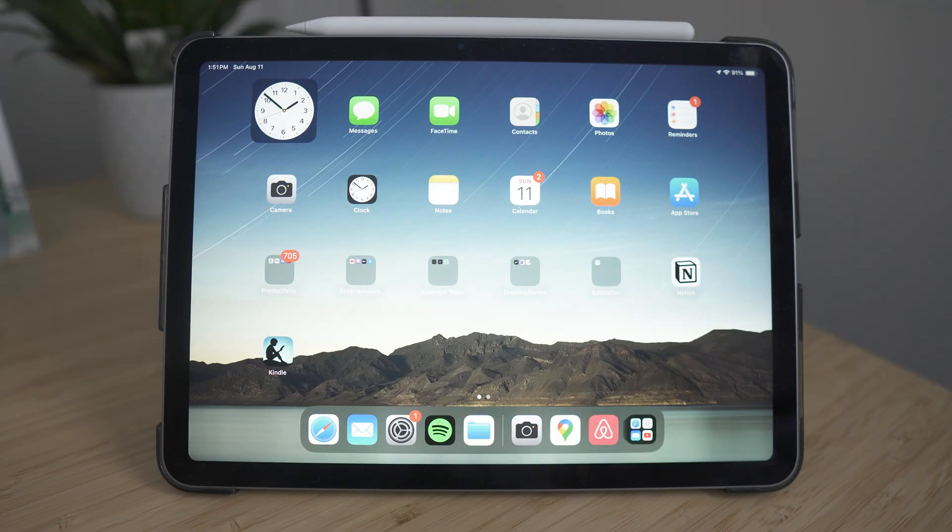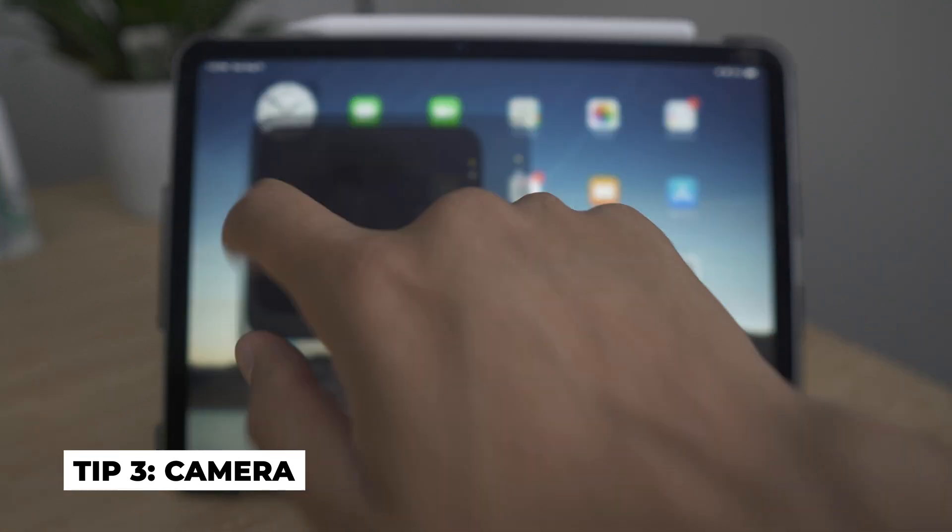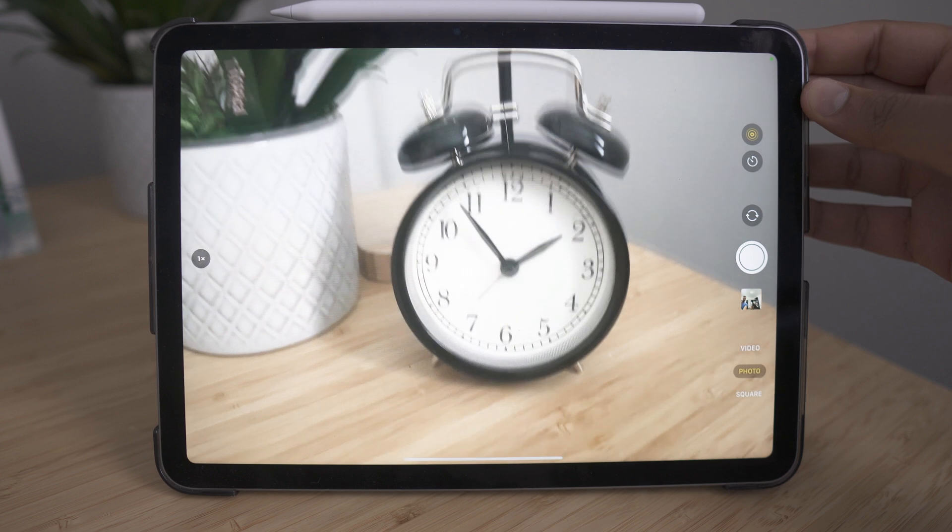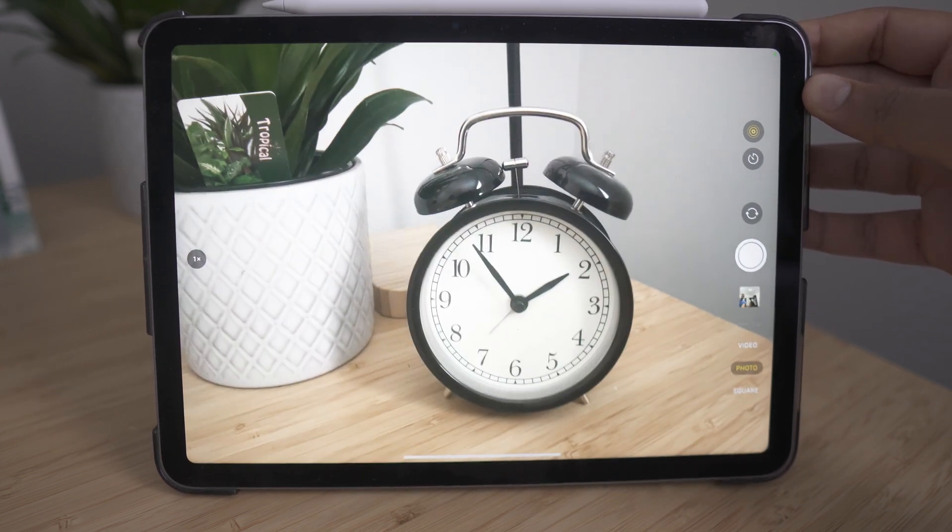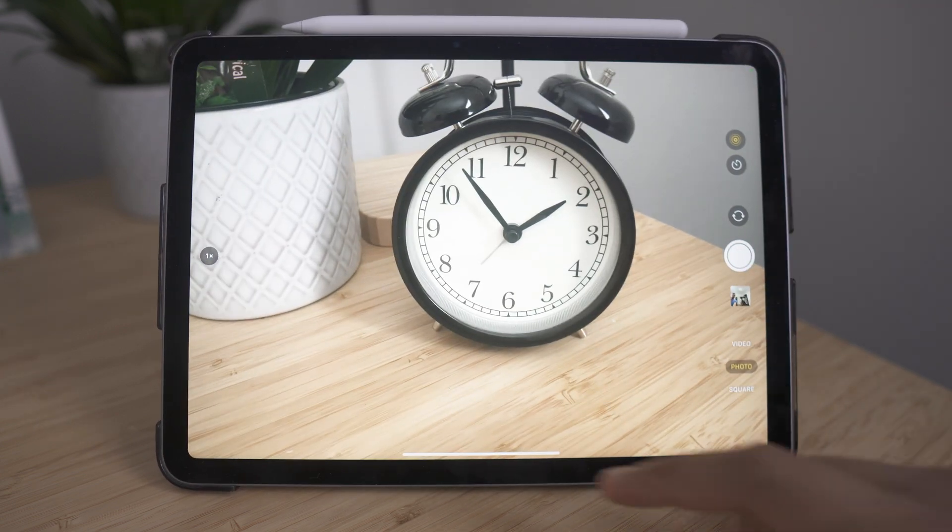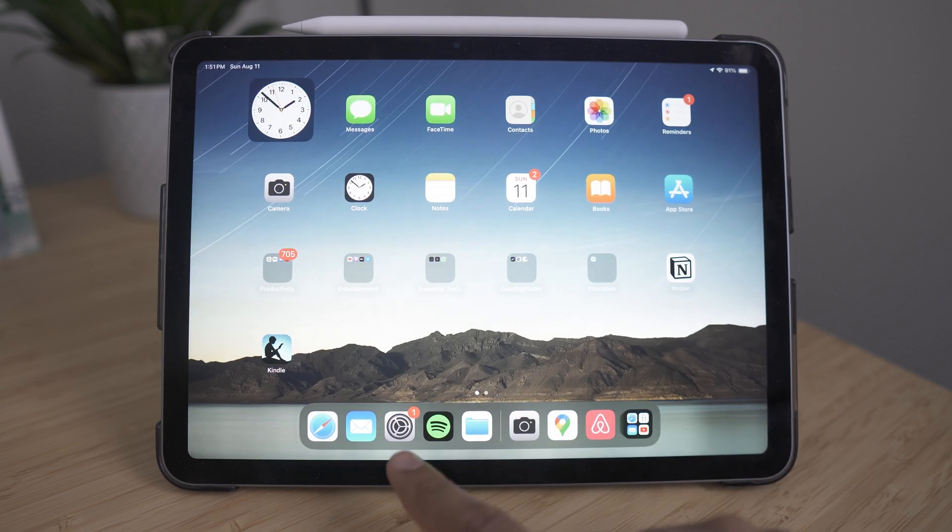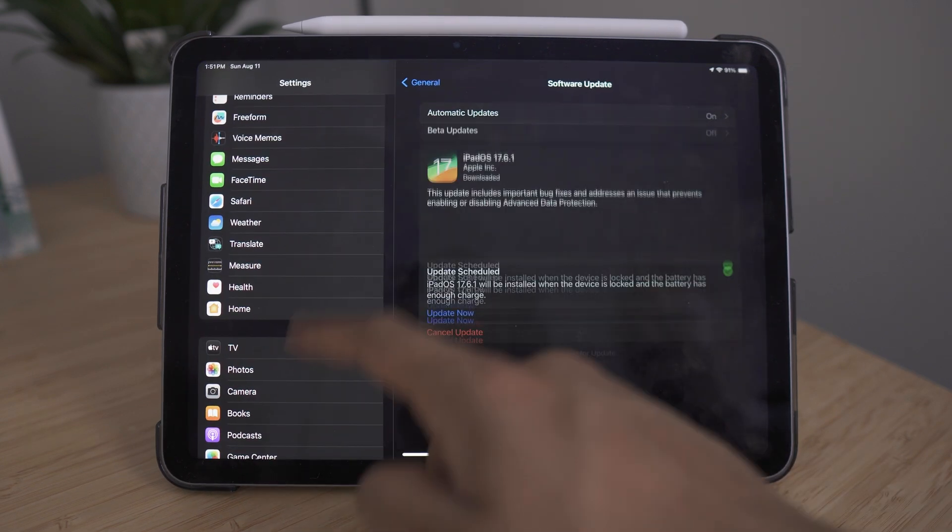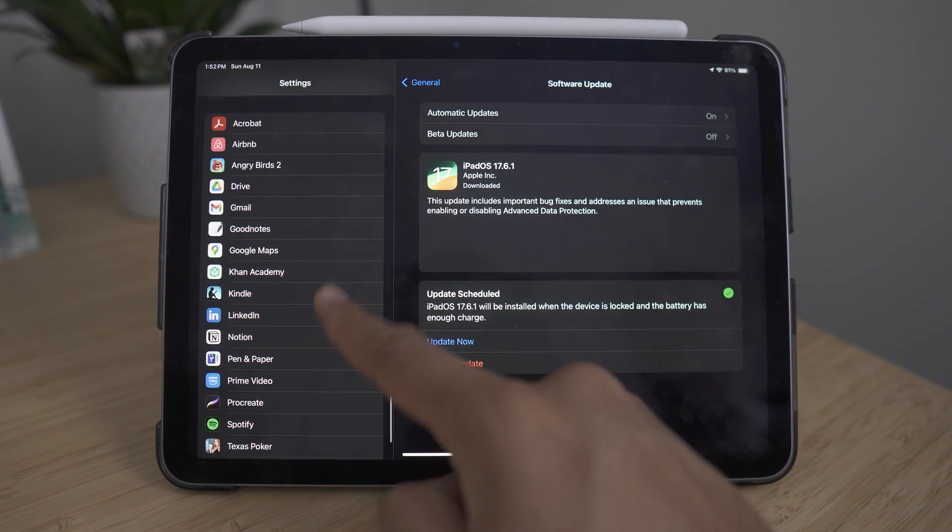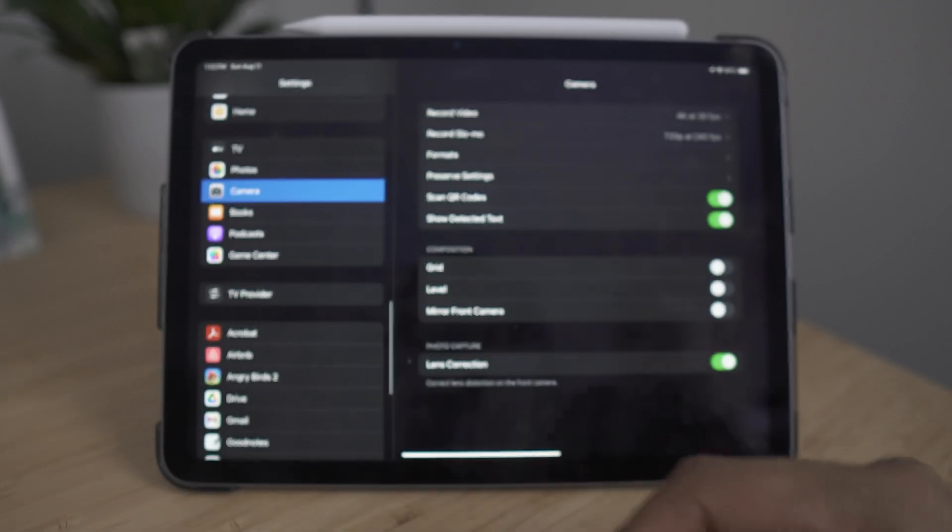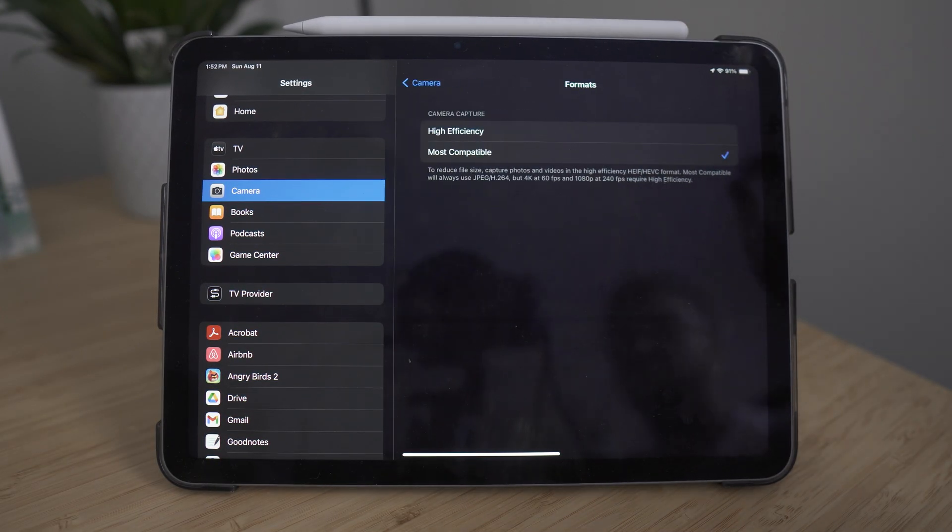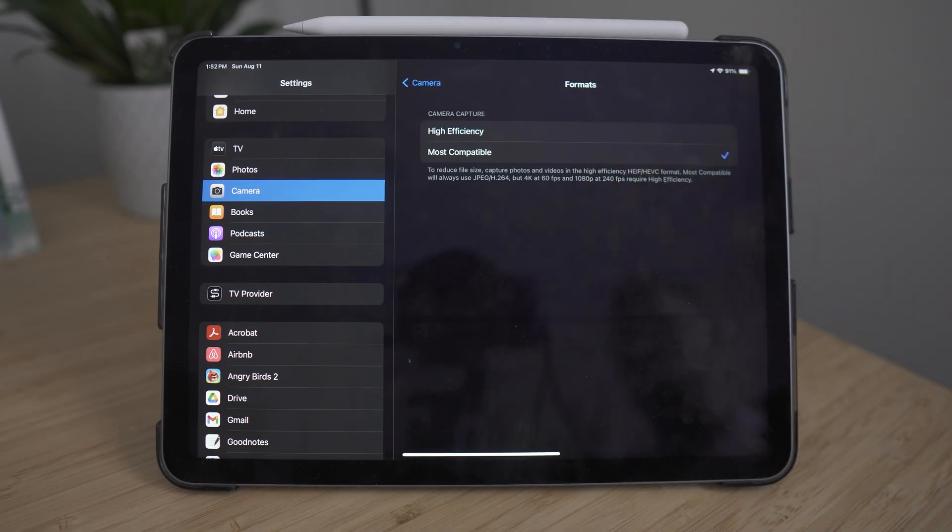Another great thing about the iPads are their cameras, especially with the iPad Pro and the iPad Air. Cameras are no longer an afterthought and you get a pretty solid sensor. But there are a few settings I like to change before using my camera for the first time. Once again, you want to go into your settings, go down into where your camera app is. The first thing I like to do is go into formats and change this to most compatible.